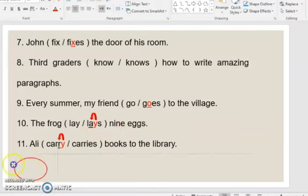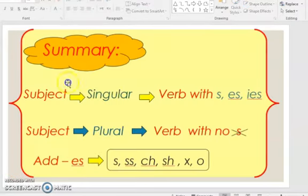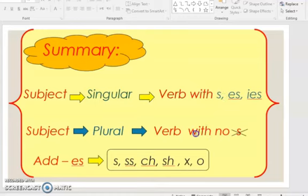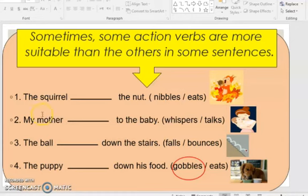As a conclusion: when the subject is singular, the verb is singular — it takes S, ES, or IES. When the subject is plural, the verb should not take S at all. Add ES when the verb ends in SS, CH, SH, X, or O.